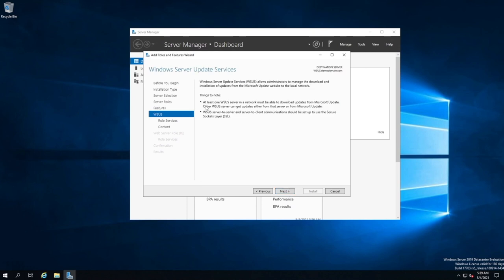Things to note. At least one WSUS server in a network must be able to download updates from Microsoft Update, which is what we've just said. So this server needs to be out on the internet. So we select next.